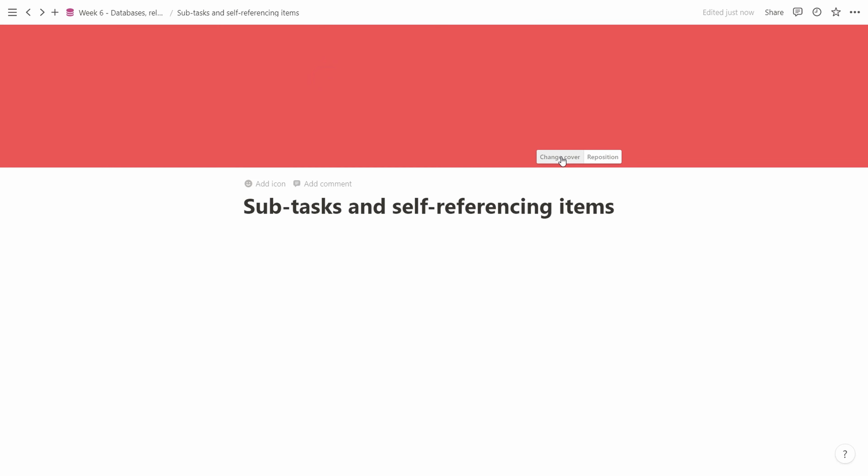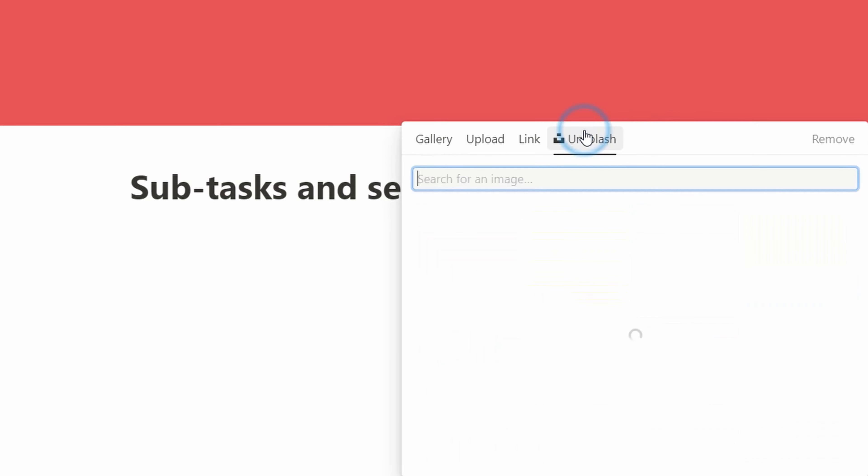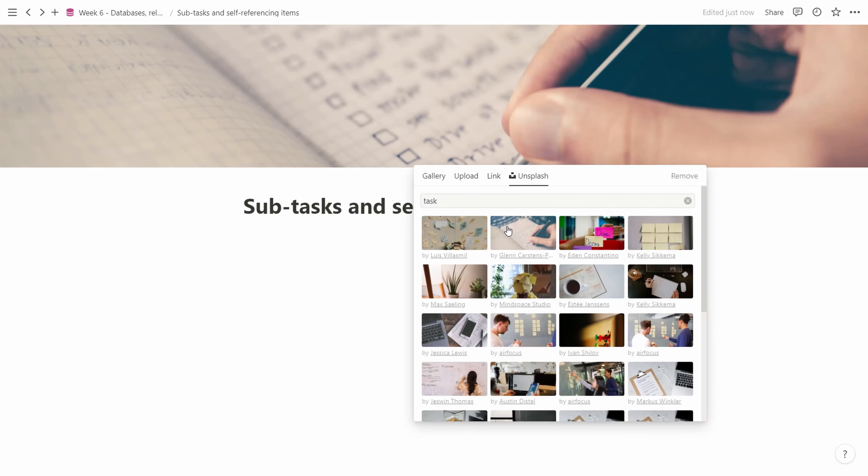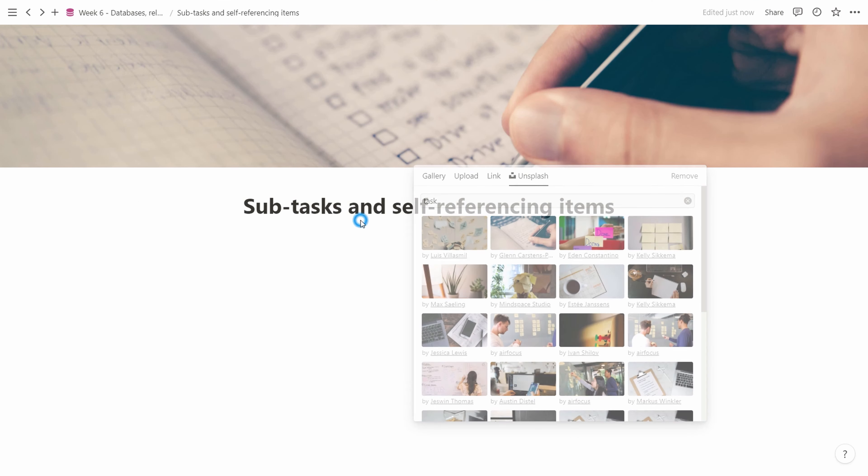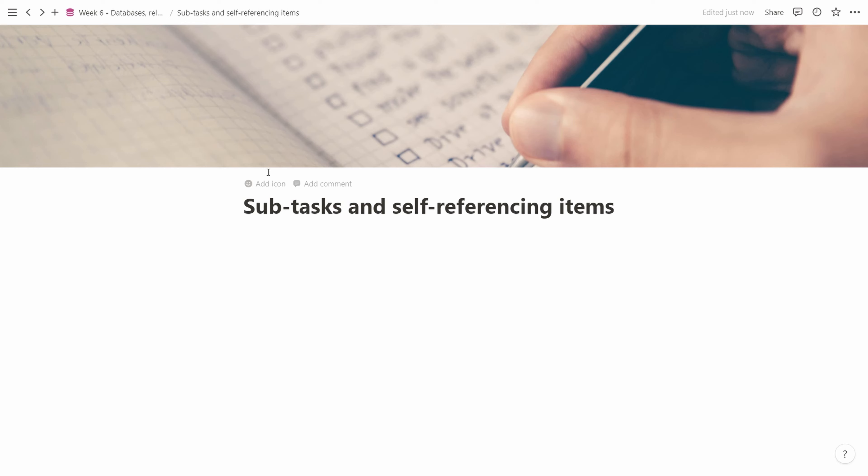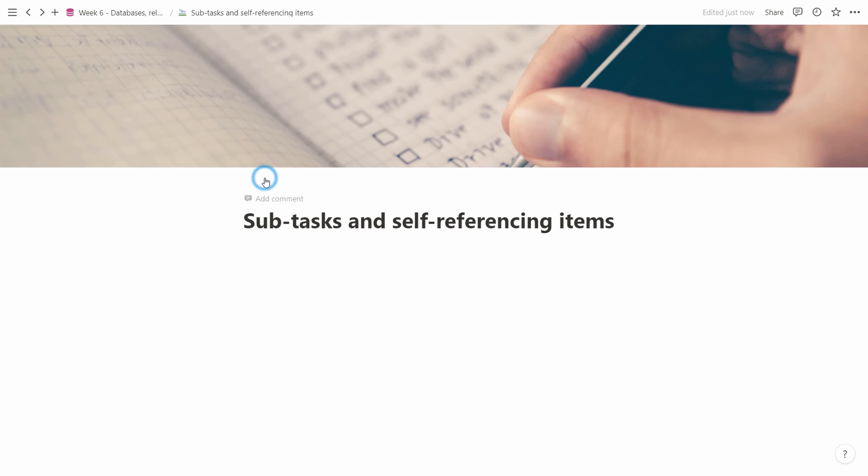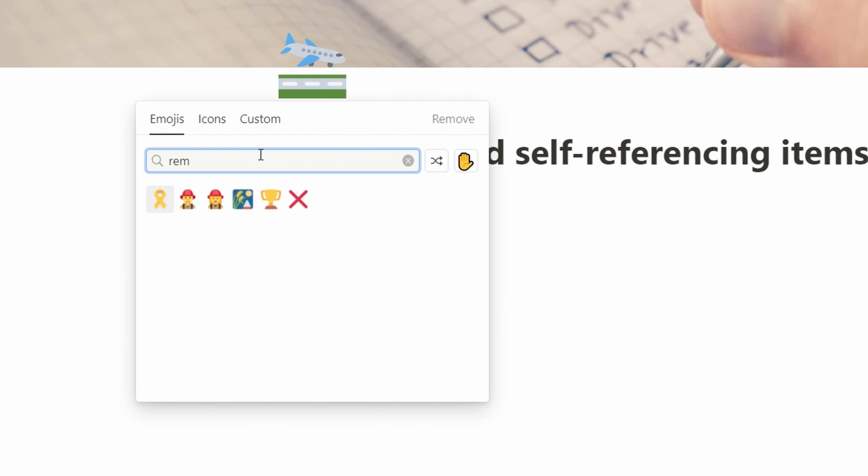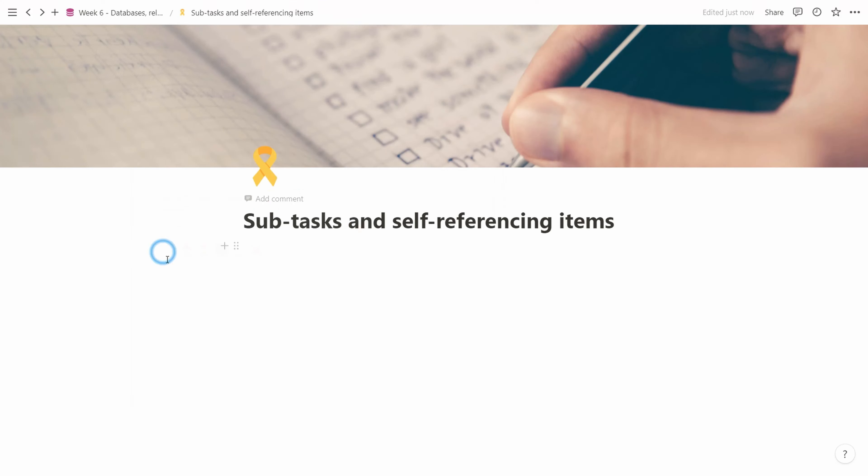We'll pick out a nice icon and cover art. Let's pick this task image and we'll also add an icon, the remind ribbon here. If you remember back when we talked about task management a few weeks ago, we started with a very simple system.